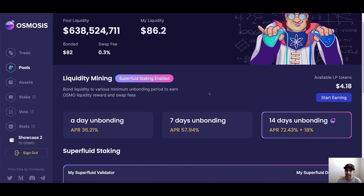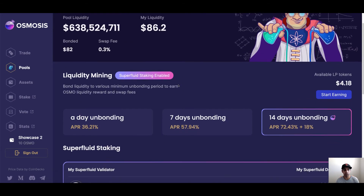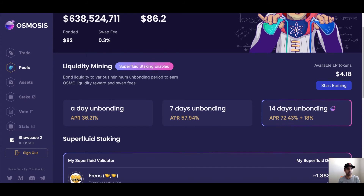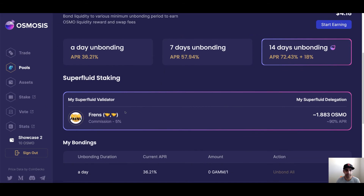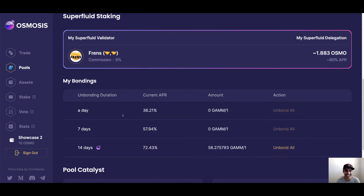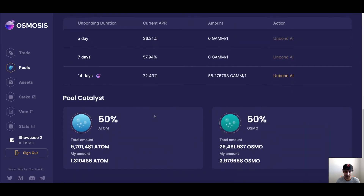The next part is this superfluid staking I was telling you about. This is strictly only for the Osmosis and Atom pair, and only for the Osmosis side — the Osmosis token is what gets staked. When you add to the pool, you then have to bond, and based on your bonding period is what rate you will get. This means when you want to withdraw your liquidity, you would have to wait that period of time before you got your liquidity back. You can pick one day, seven days, or 14 days. The superfluid validator is the node you pick — there's a big list, and I've picked these ones because they're friends.